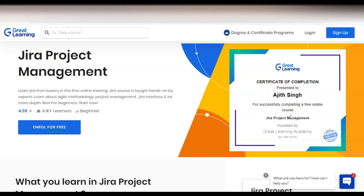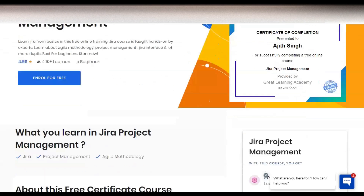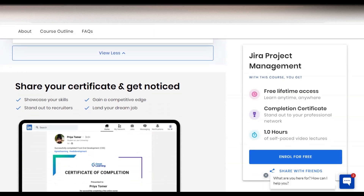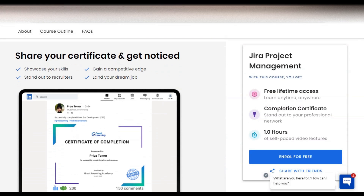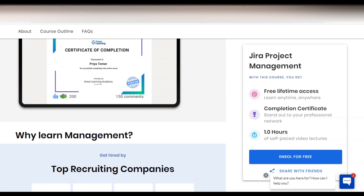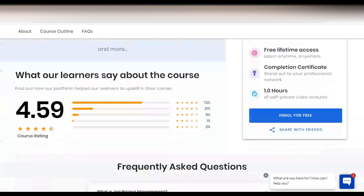You can see a sample certificate in the top right corner — also visible on the thumbnail. Your name will be printed on it, along with the course name, Jira Project Management, and the date. It is a verified certificate. You can use this certificate on your social media profiles to showcase your skills, and it will help you land your dream job in project management and stand out to recruiters.